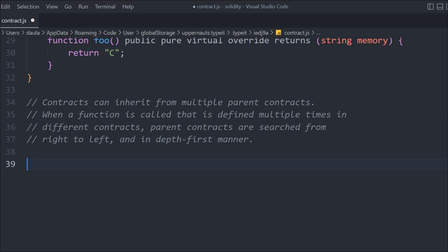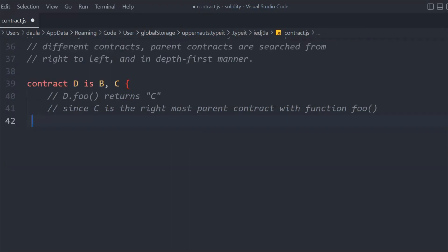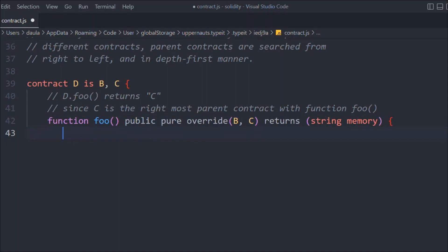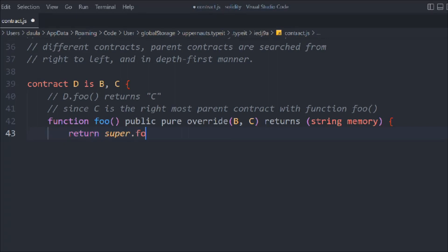Let me show you a practical demo. I'm going to create contract D, inheriting both B and C. Because C is on the right-hand side — the rightmost parent — the `foo` function from C is going to be executed, and we'll get "C" as output. We create a `foo` function with `override(B, C)` and use `super.foo()` to return the result.